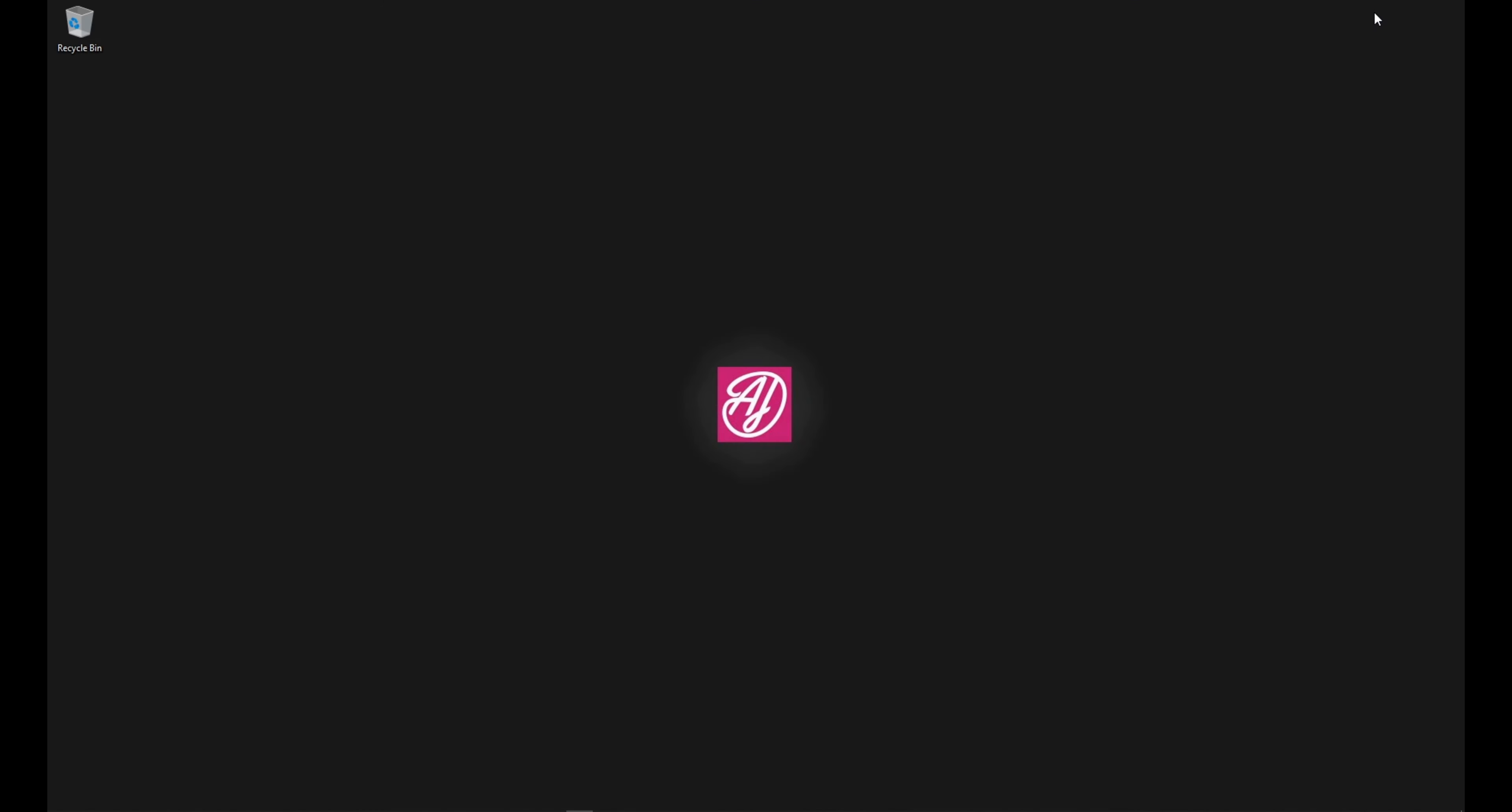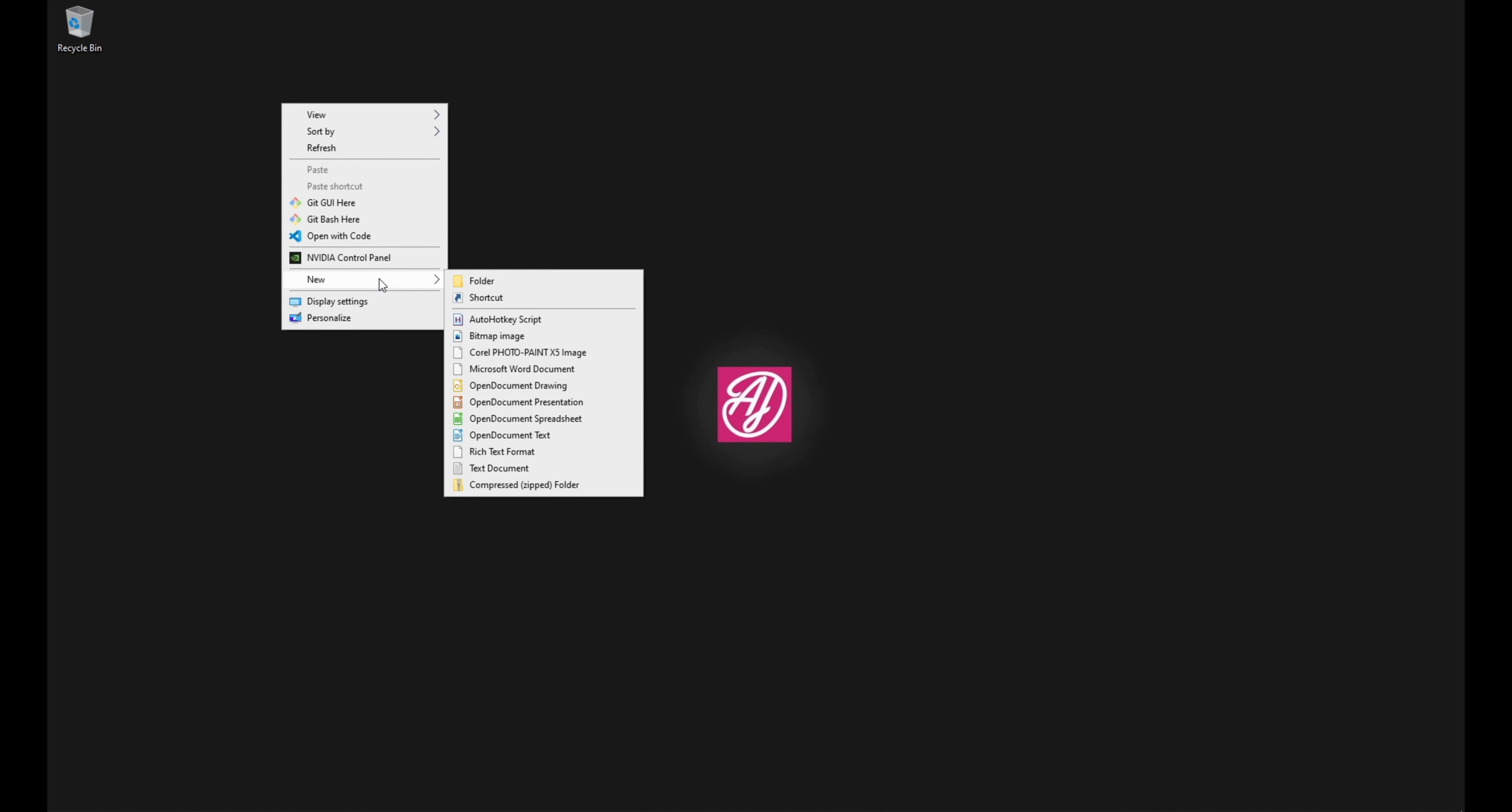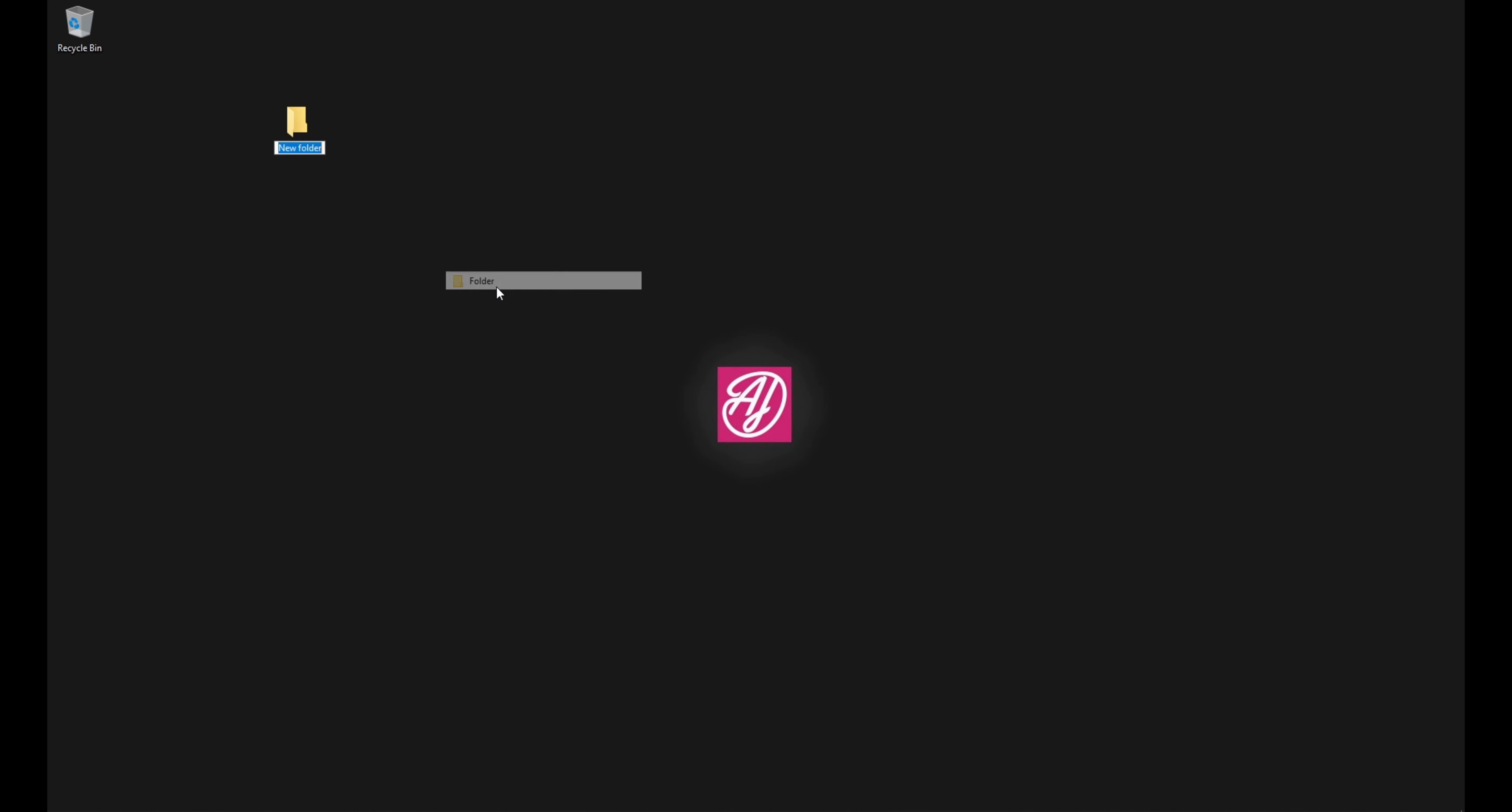So minimize your browser. Then on your desktop, right click and say new folder. In the new folder we're going to type in training - whatever you feel comfortable with that you can remember. For me I'm just going to put course.